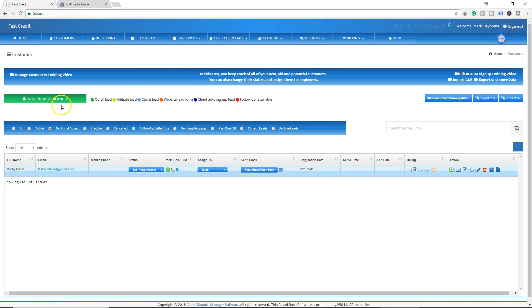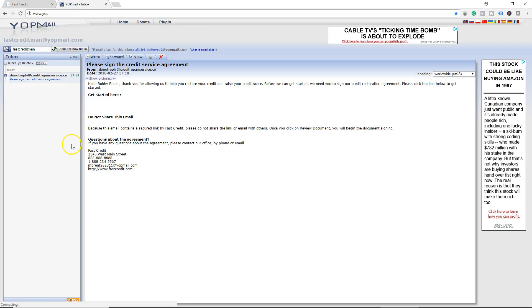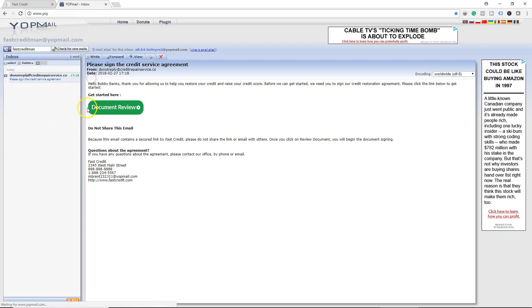Let's go to our email. Our customer Bobby received the document review email. This is normal — as if the customer was signing up for the first time and going through your contract. Let's click on Document Review.